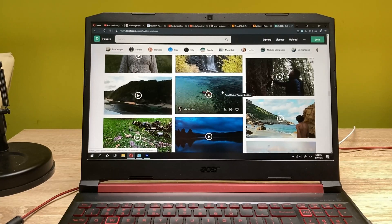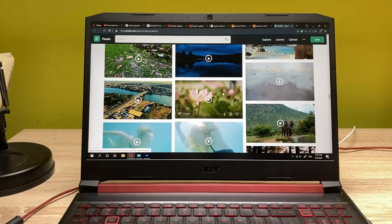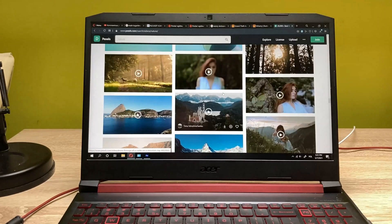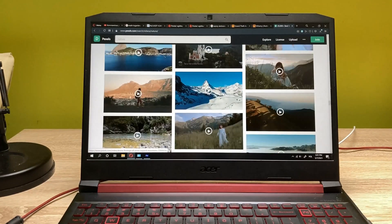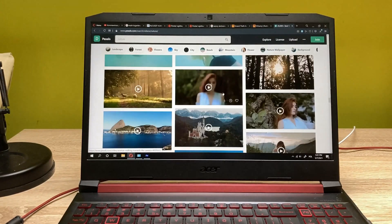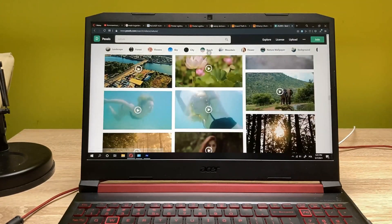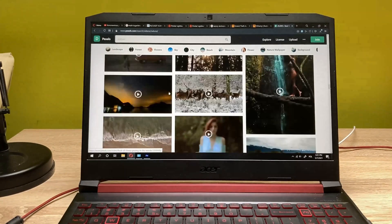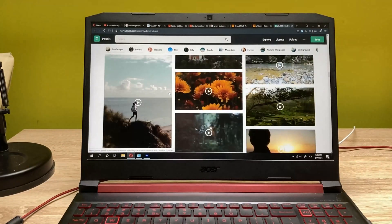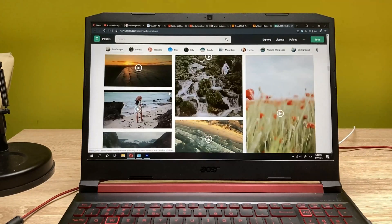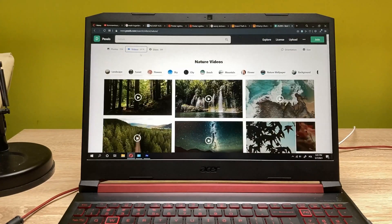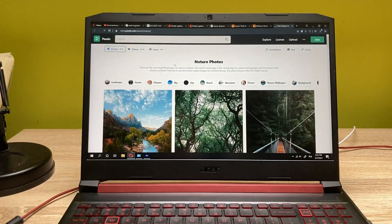If you're looking for some nice footages for free — of nature and some other stuff — you can get them completely free on Pexels. These are copyright-free files to work on, and you can get some footages as well as some photos.